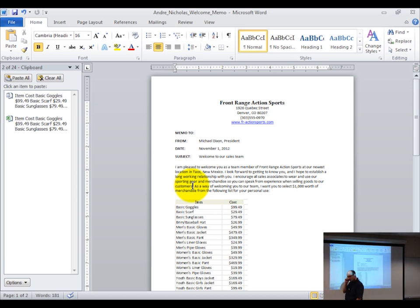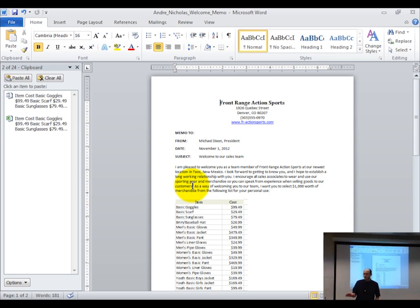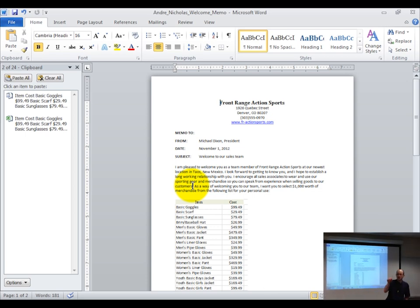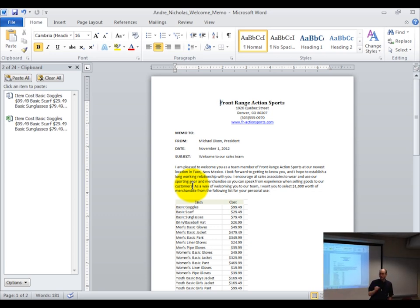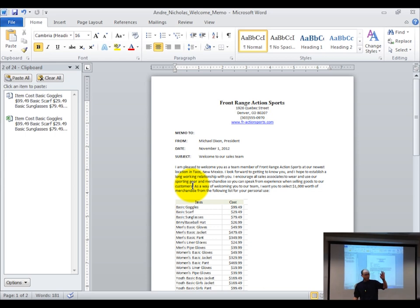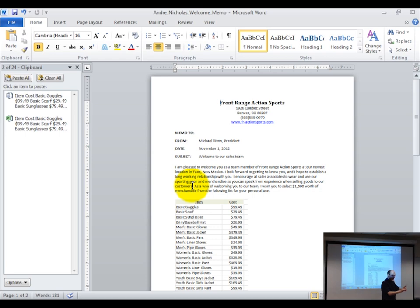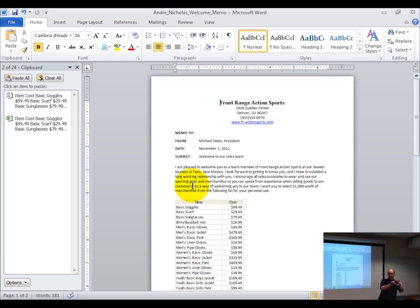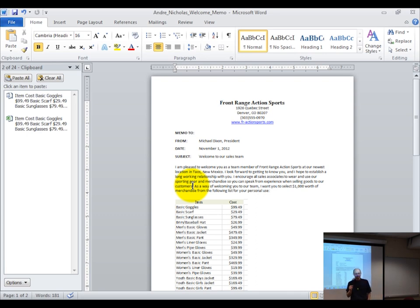That's basically how to establish a link — and this works on many different objects. The key is you don't just click paste anymore. You click the triangle under paste, choose paste special, and you're greeted with a dialog box: paste or paste as link. You want the link if you want to keep two files connected together that rely on each other for information.